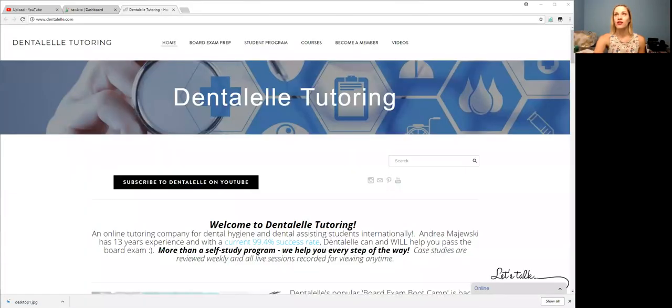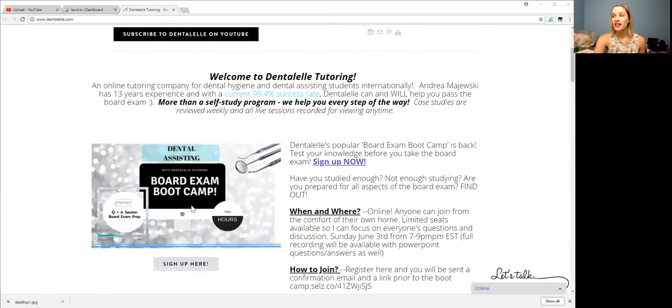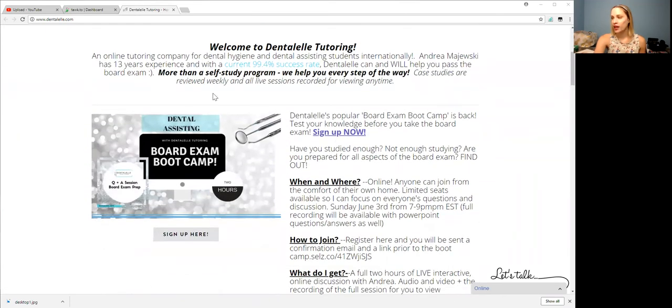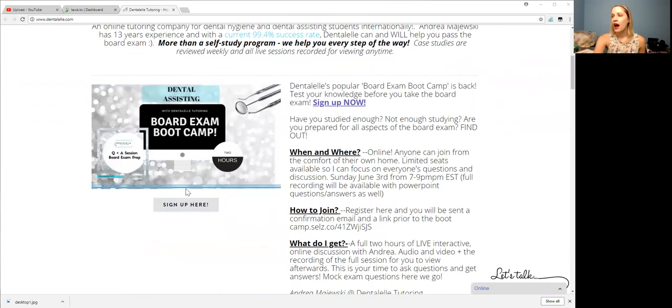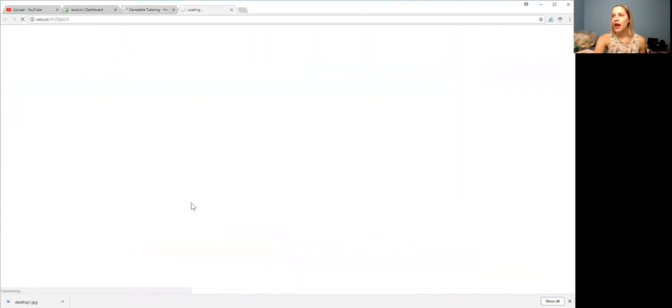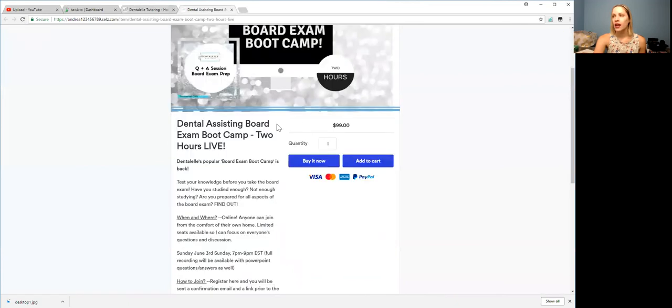I'm going to show you my screen here to show you how to sign up. So all you have to do, sorry, I don't know if you can see my screen. I'm just going to move it here. All you have to do is go to dentalL.com and it's right here. So super easy. Read up on it if you like.